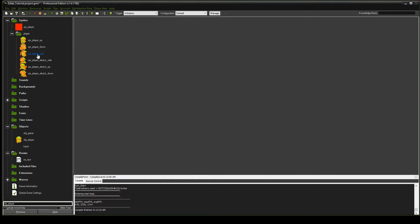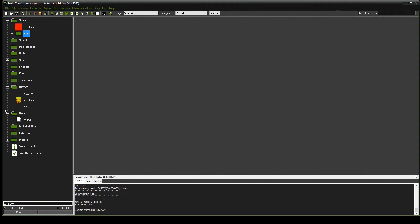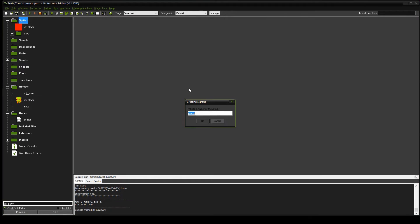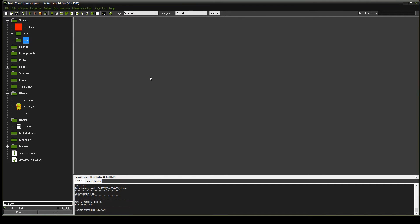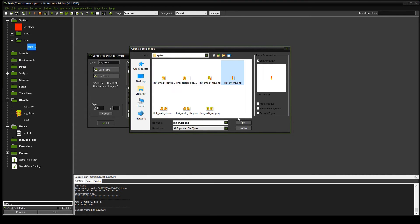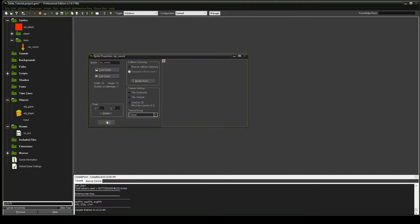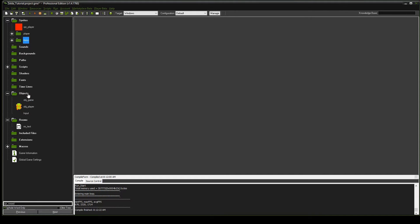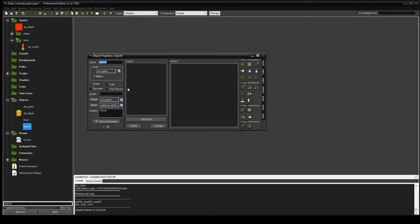Now that we've got the player states all set up, we're going to add the sword object. We're going to create a new sprite group for items — in the future this will hold everything from bombs to potions. We'll create a sprite called sword, load the sword sprite, and center the origin. Then we'll create an object called sword and set it to that sprite. Right now we're not going to do anything else except create this object.